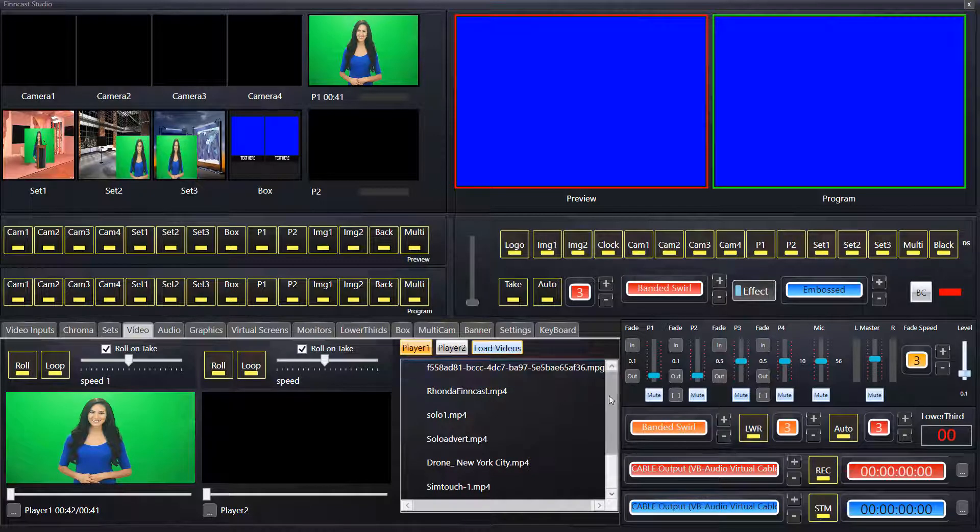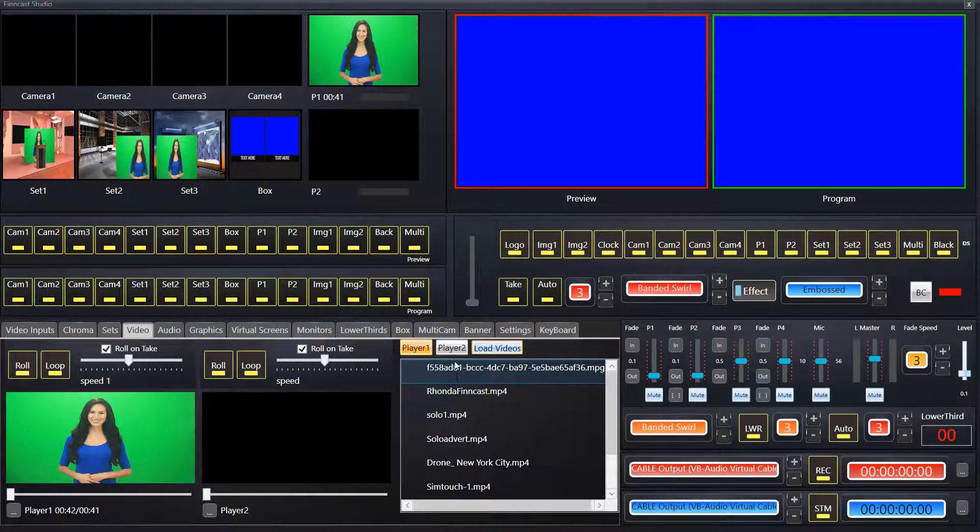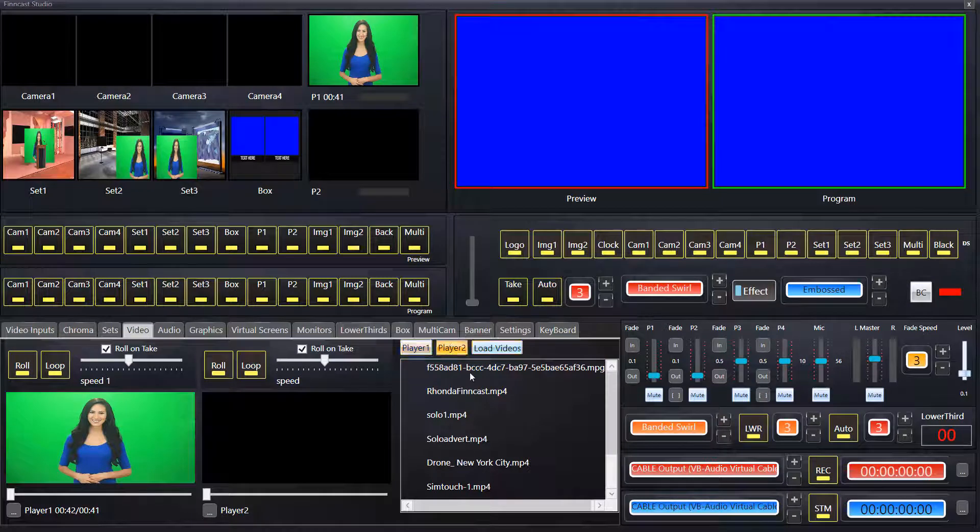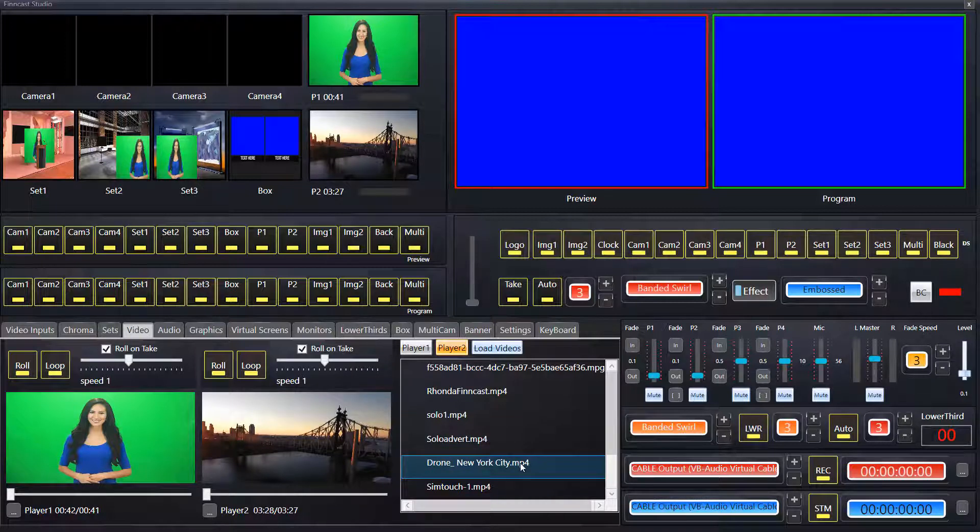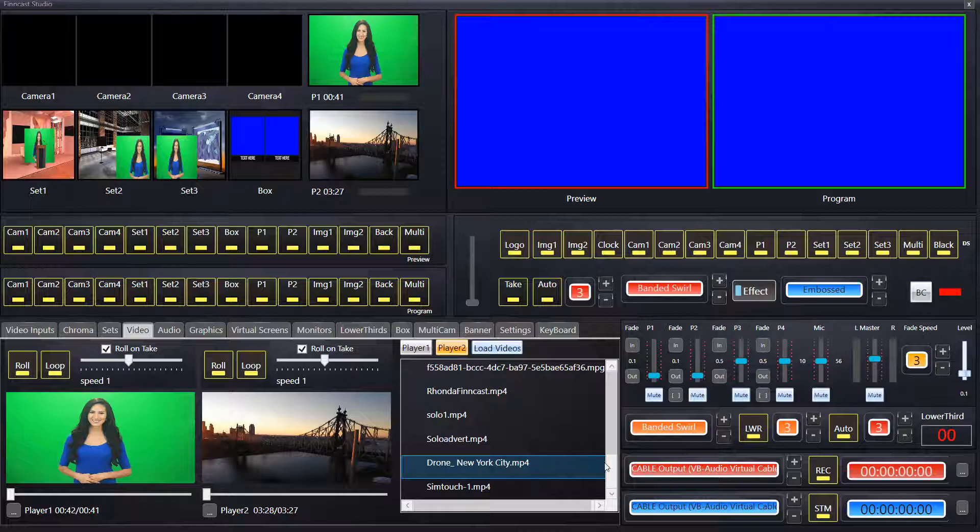So if I highlight player two now and I select this one New York City drone, it automatically comes in. Let's scroll down.